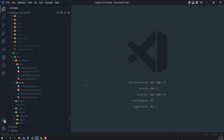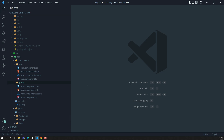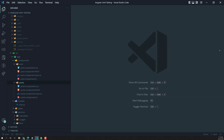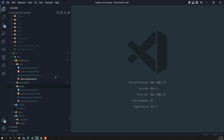Let's try to create another component which has the routing parameters — that is nothing but post detail. I am creating here the post detail component, and for that component we will try to write the test cases related to routing.